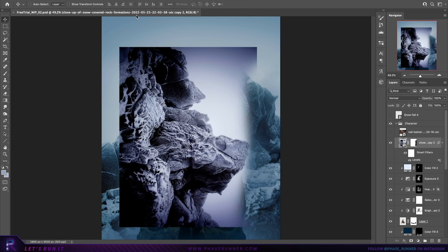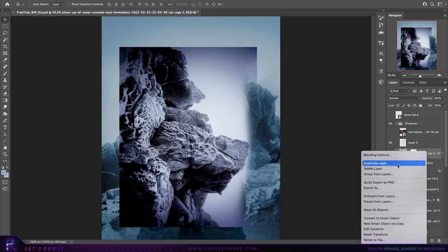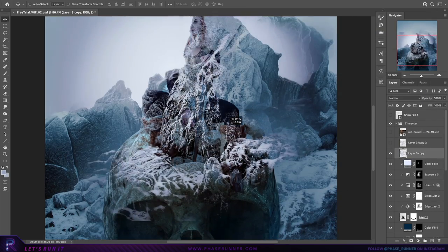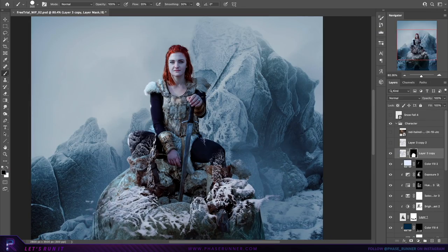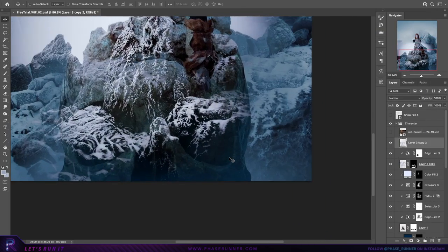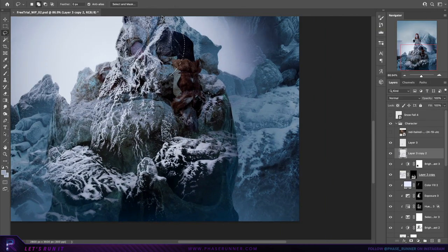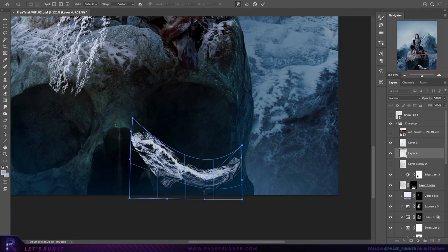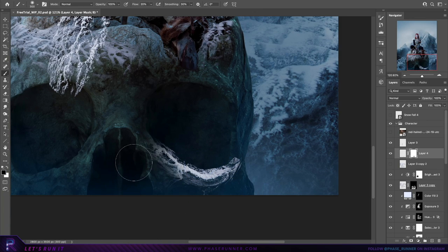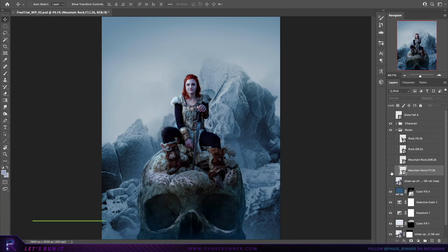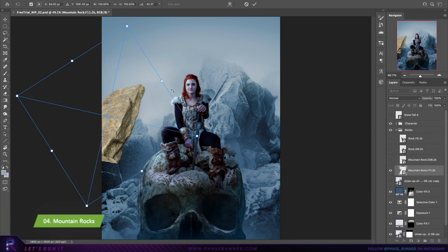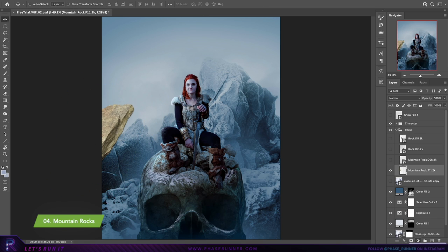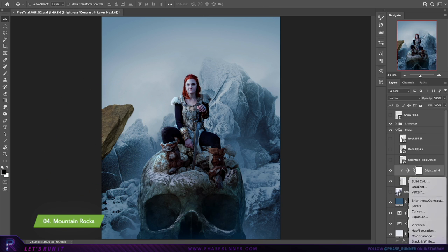We'll use this background image again to isolate some snow texture. Then, with more 3D assets, we need some rocks angled in various positions.